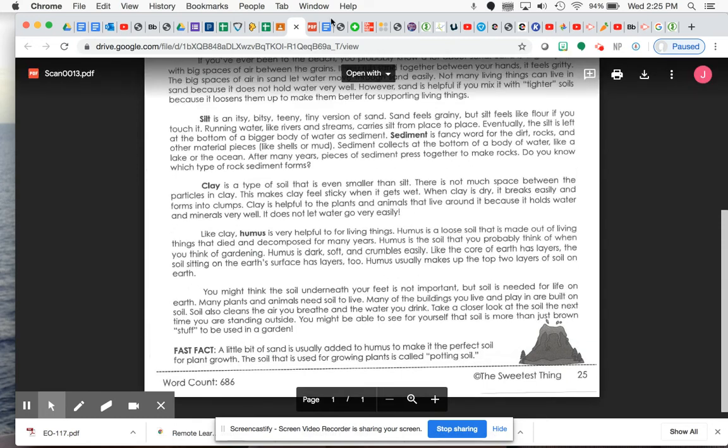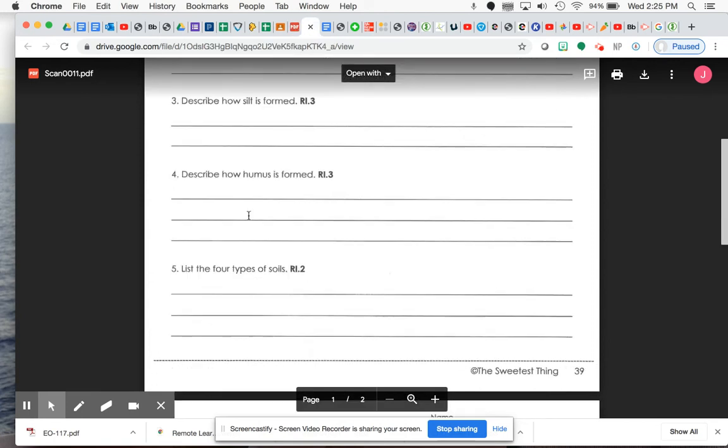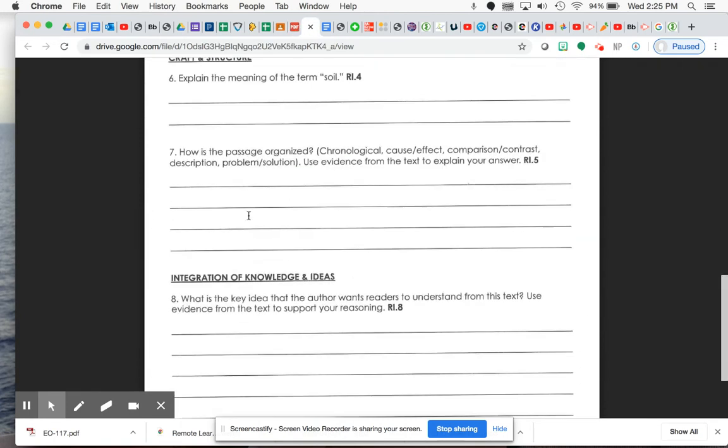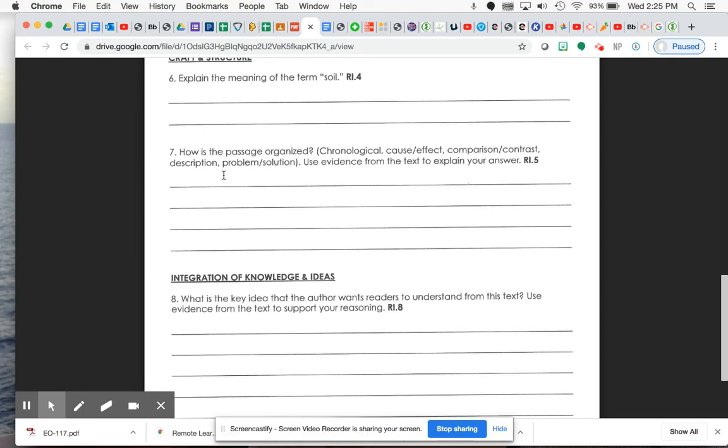All right, so when you look at numbers seven and eight, I want to remind you again that sometimes these texts can be definitely more than one type of structure. But you did hear about the different types of soil. You heard about how some of them are formed. And then you also heard about how they are helpful. So if you're going, whichever one you were going to pick, just keep in mind that you didn't hear as much of me telling you how they're like or different necessarily. And you didn't hear as much of how there's different problems and how they are solved using soil. So I hope that that gives you a slight hint on some of the ones that you could or should be using for number seven.